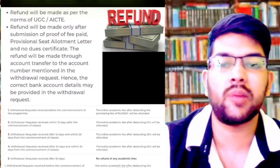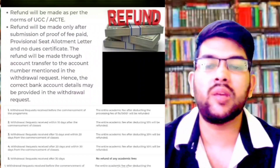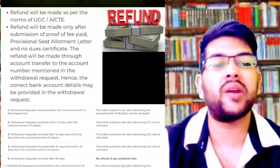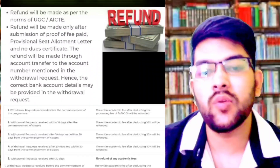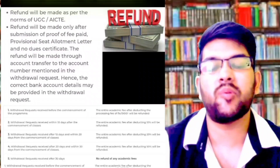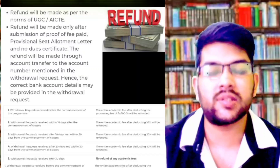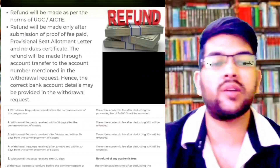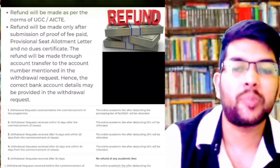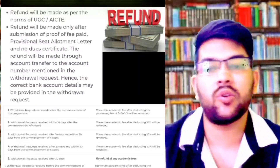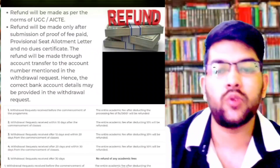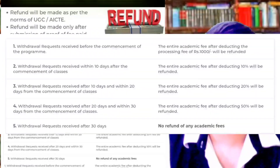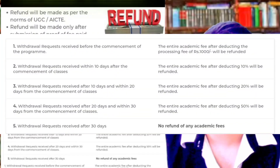For example, if classes start from the 12th of September and you request before the 22nd of September, they will deduct 10 percent. If you go after 10 days but before 20 days — that is before 2nd of October — they will deduct 20 percent. If you go after 20 days but before 30 days — before 12th of October — you will get only a 50 percent refund. After that, there is no refund.